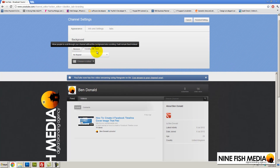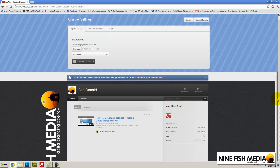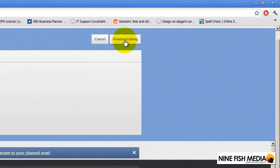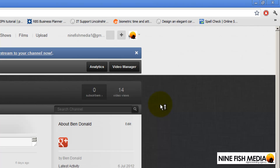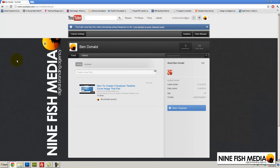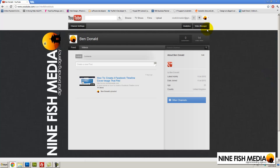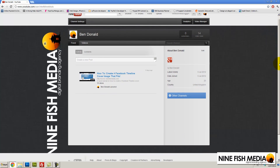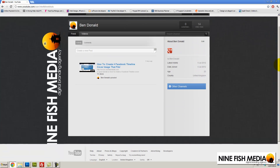Leave it on fixed, so no matter how you scroll the background is always fixed. Let's go to Finished Editing. Now we can see our profile on our channel. Our background fits nicely, and the more content and videos we get, the more you're going to be able to see the logo better.